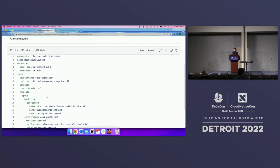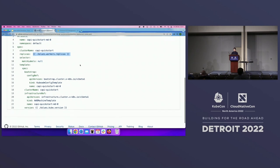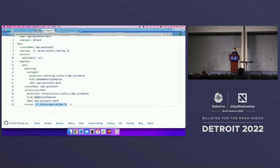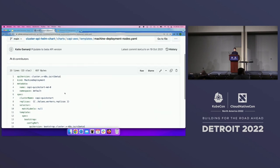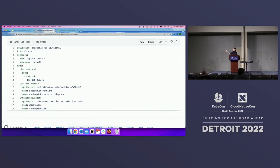Here's a machine deployment resource that manages our data plane. This is where we pull values from the Helm chart for the amount of replicas — based on the values file, this is going to be one replica. The version of Kubernetes here is going to be 1.24.0. This is also the cluster resource I showed on the slides for AWS, where I specify the /16 subnet for our pods and the AWS infrastructure reference — all managed using the Helm chart.